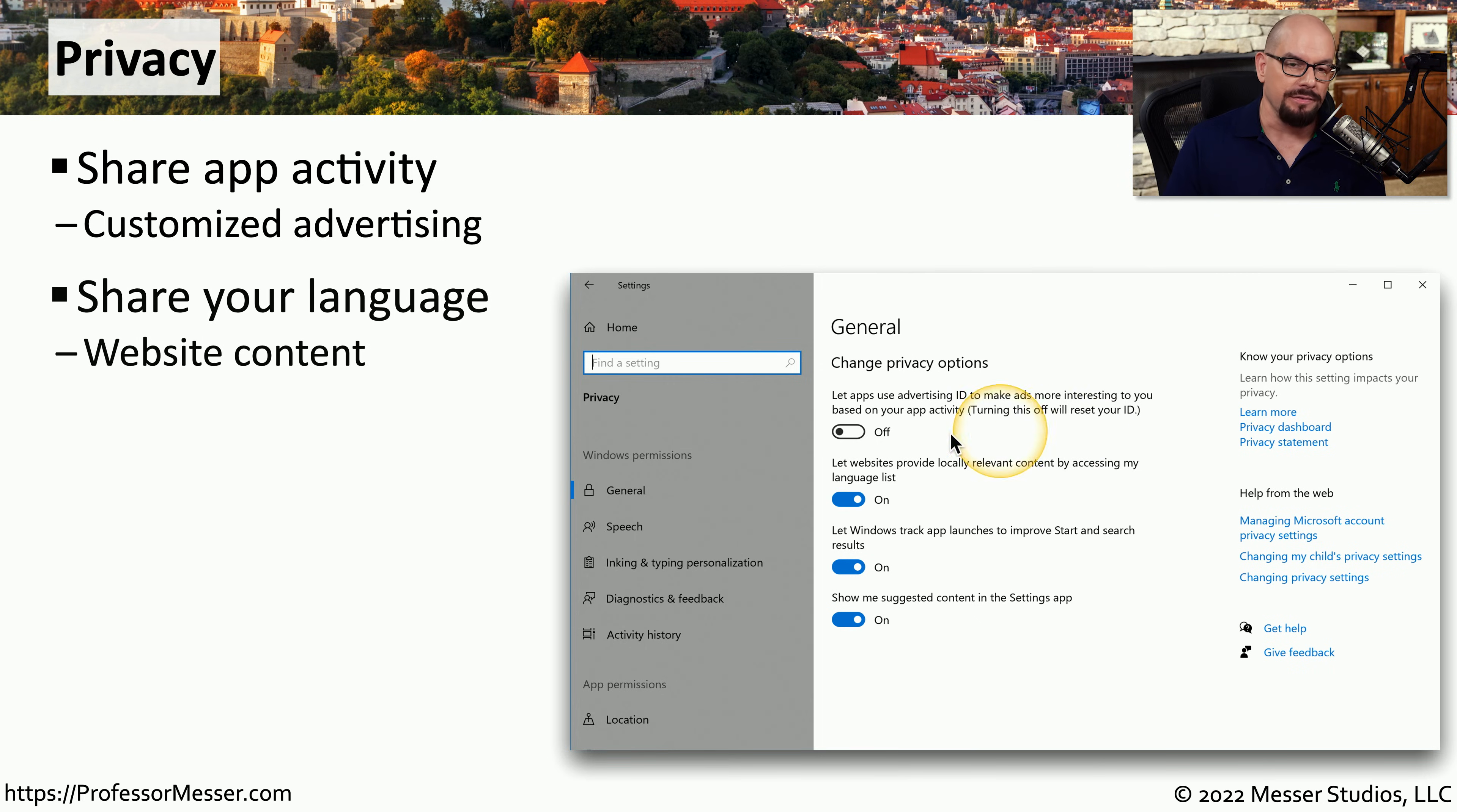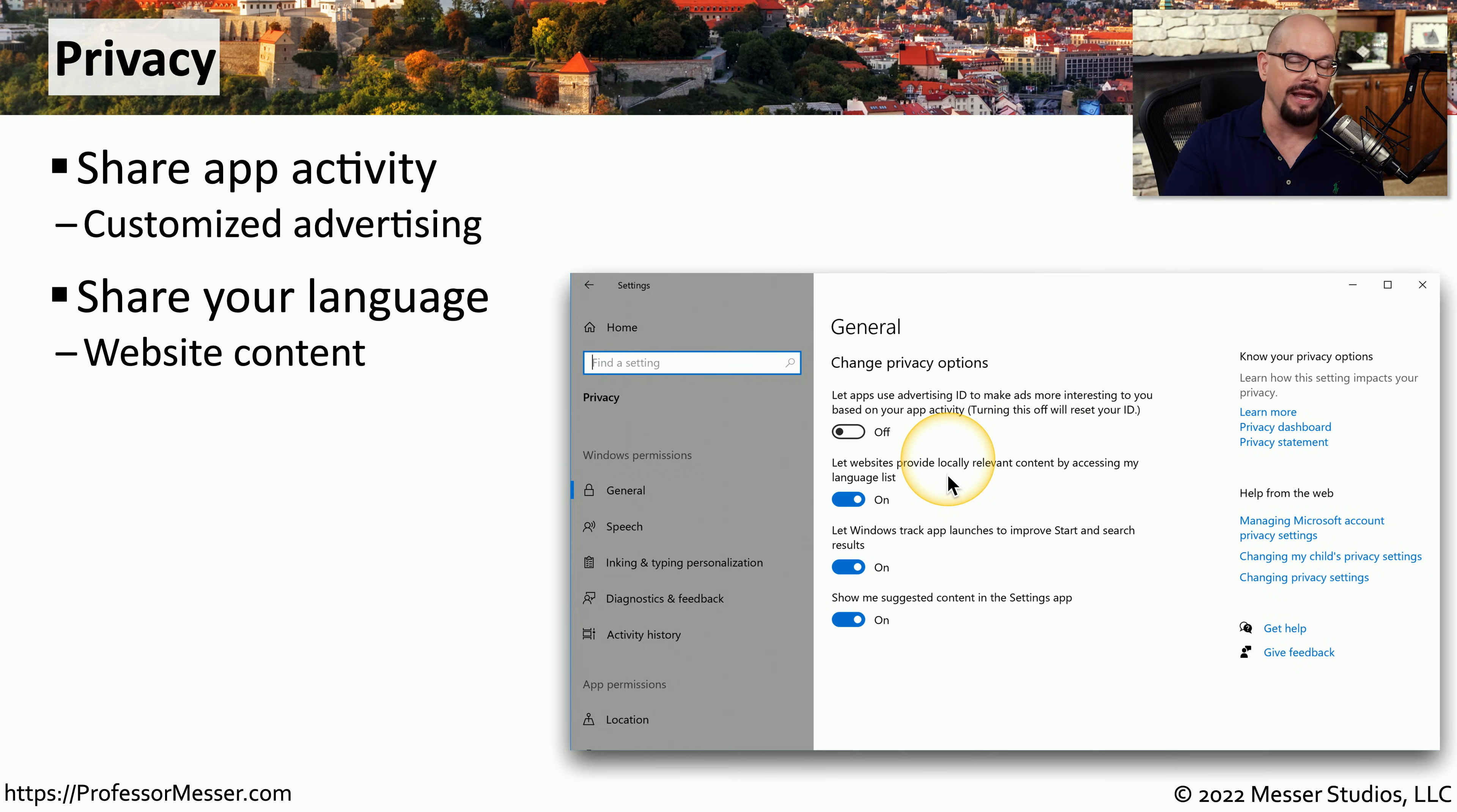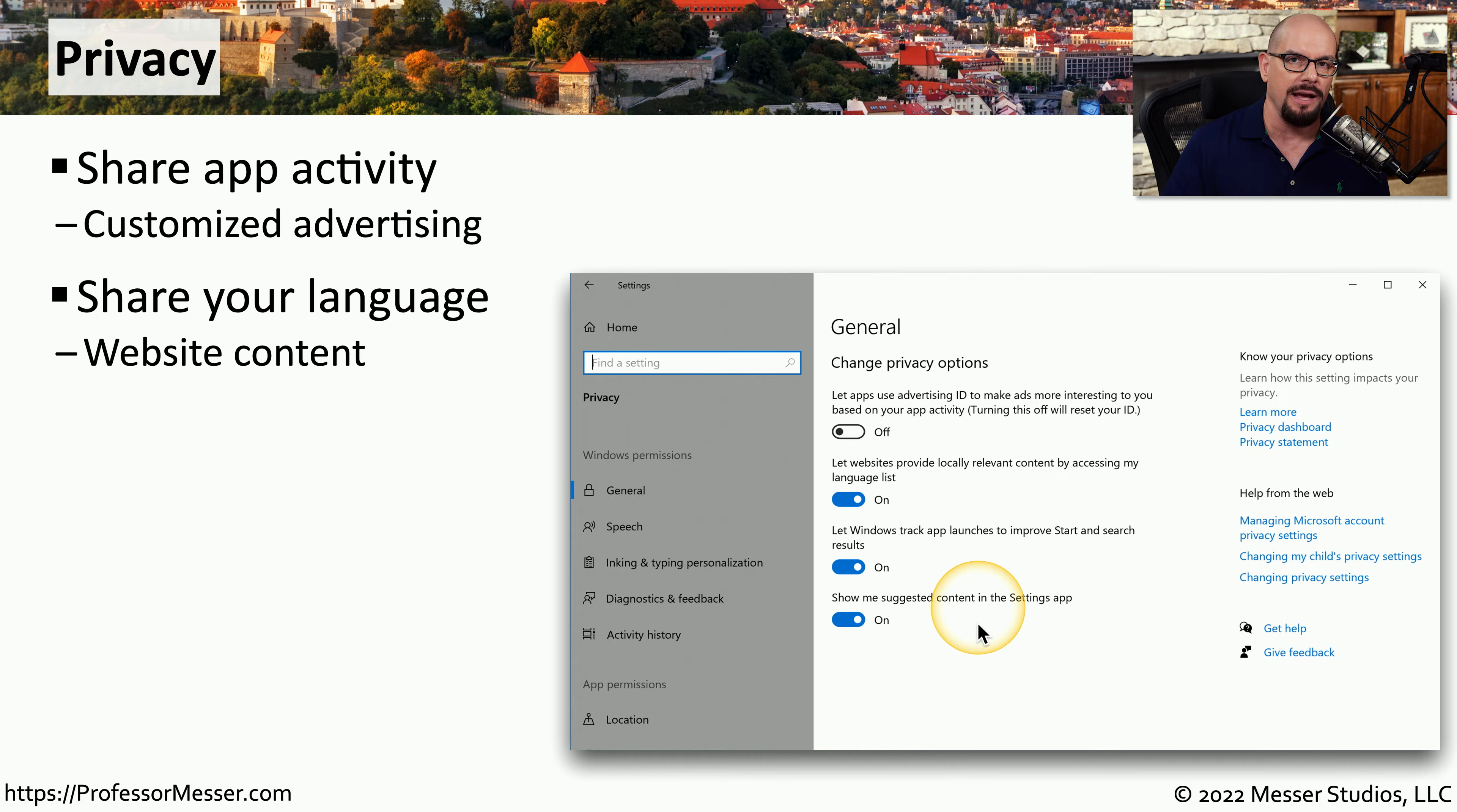Inside of those options, you can enable or disable a particular advertising ID so that it can provide more customized advertising. You can change the language that's shared with others so that you're able to see advertising in your native language. You can change how Windows tracks different apps that are launched. And you can enable or disable how Windows provides suggested content inside of the operating system.